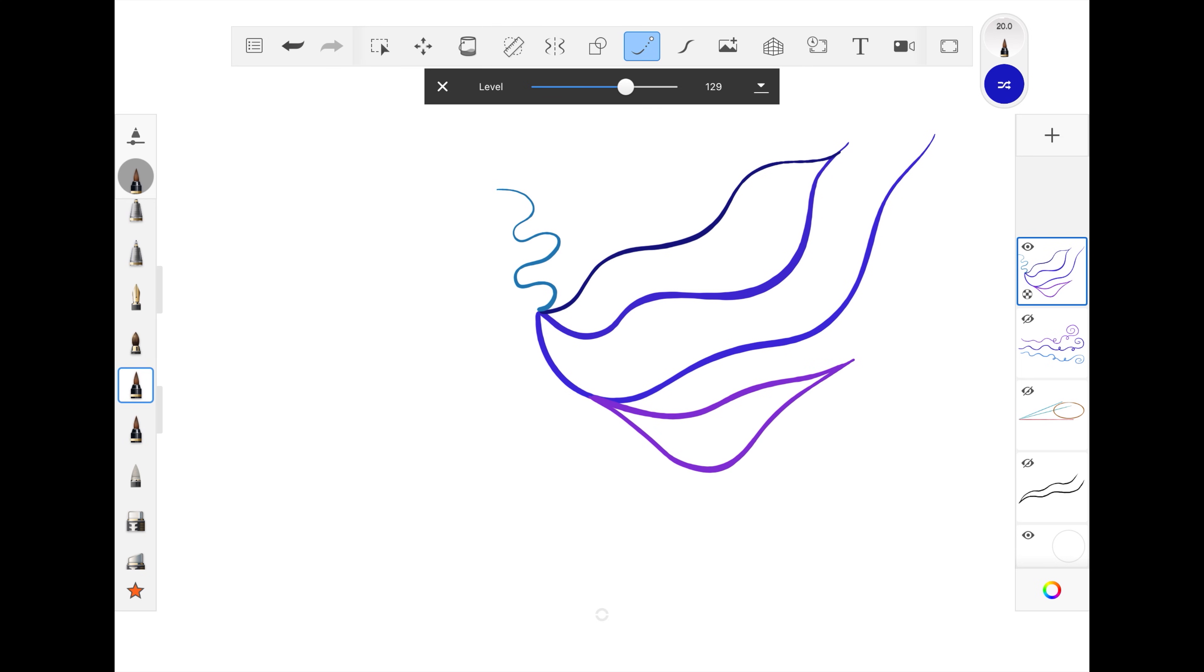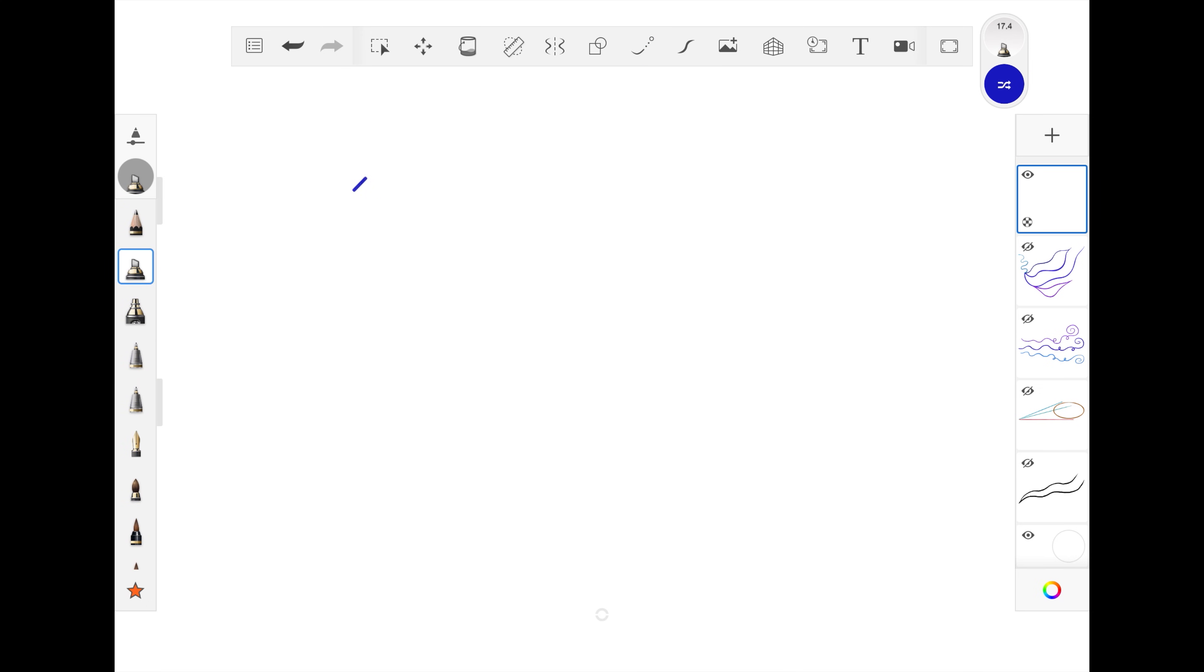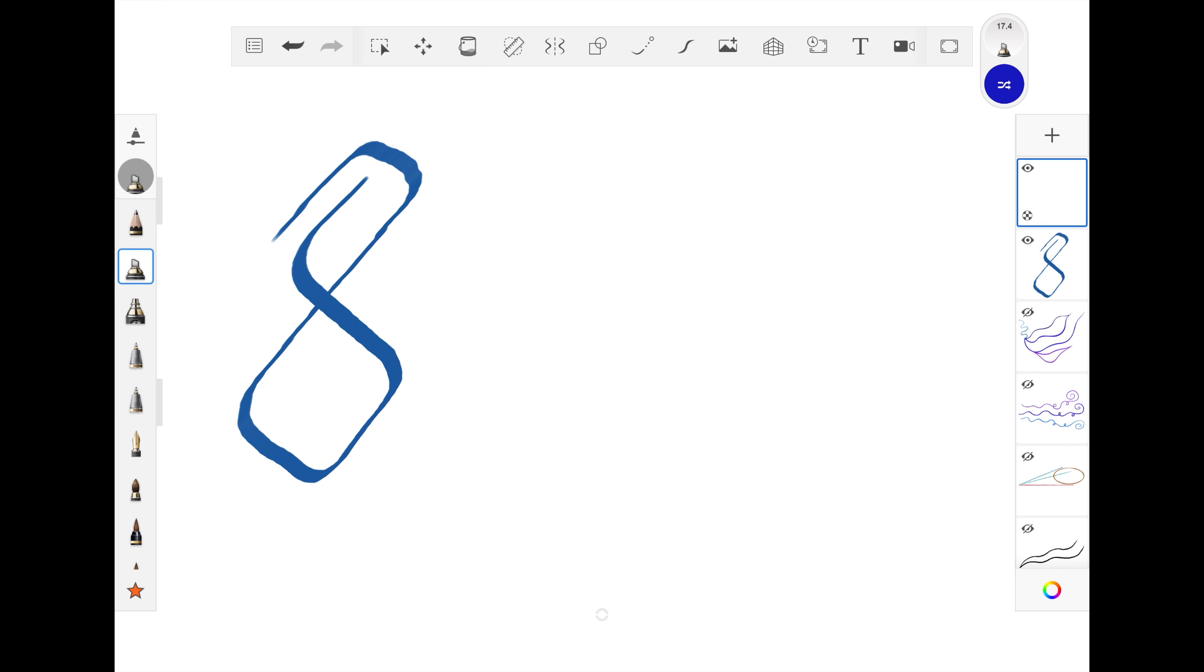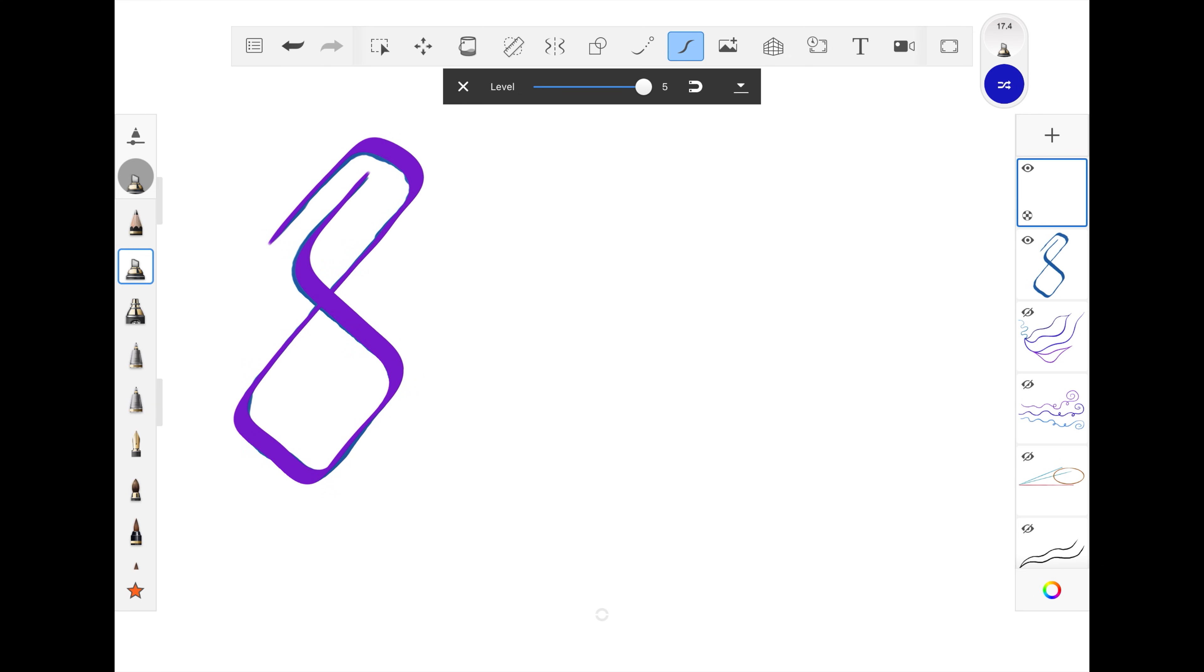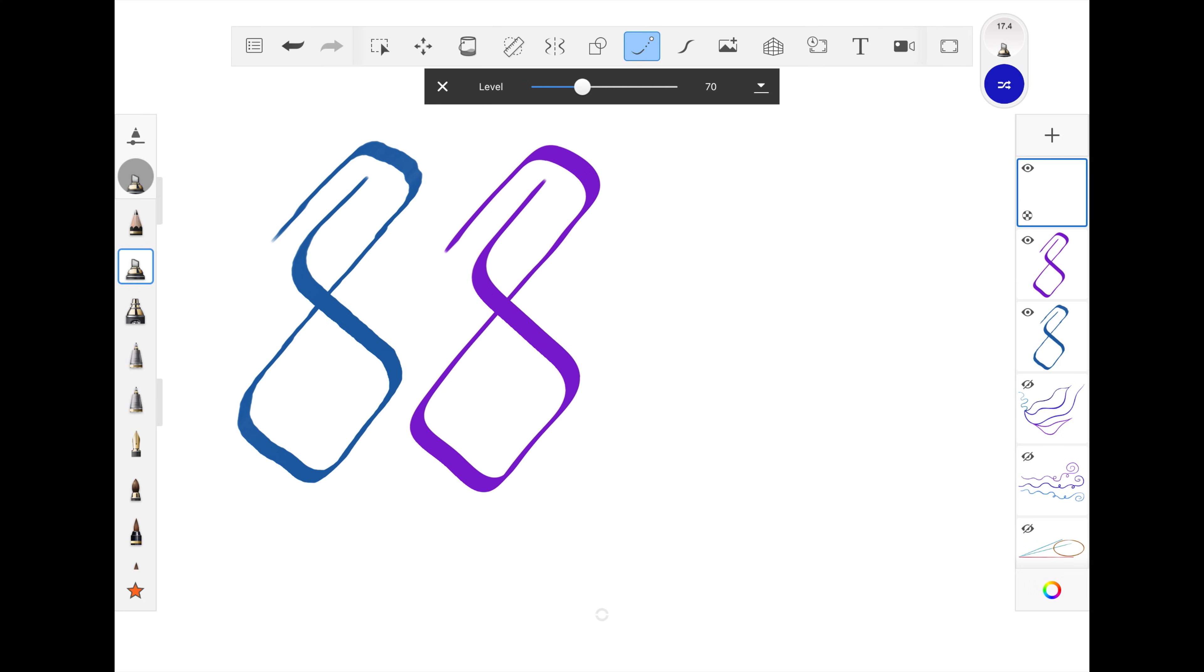Let's wrap up with a quick side by side comparison of each tool. Let's start with freehand, using a chisel tip pen with some slight tapering with pressure. Now I'll trace over with predictive stroke on. I'll repeat with steady stroke enabled.